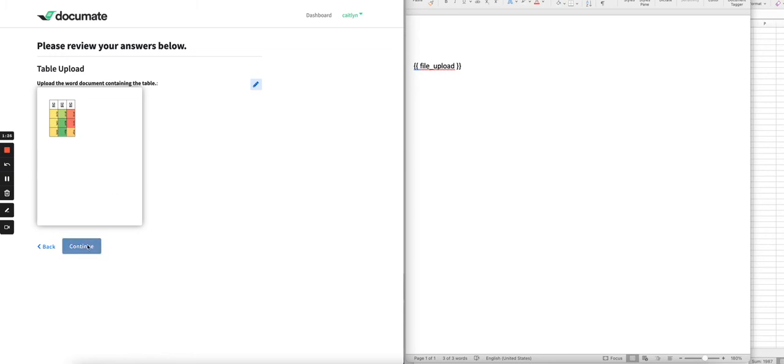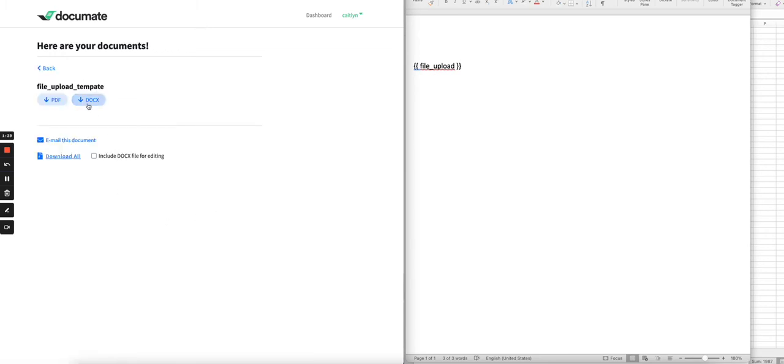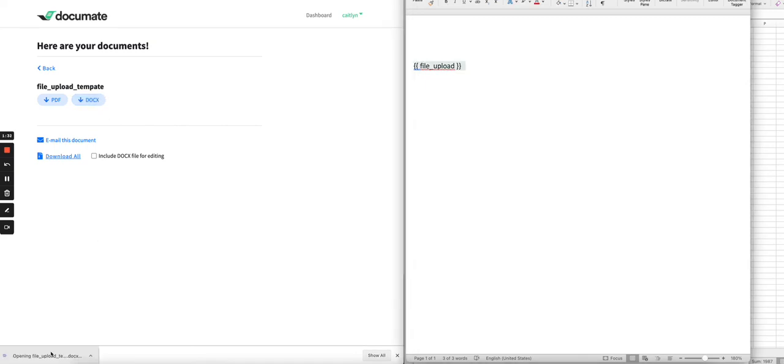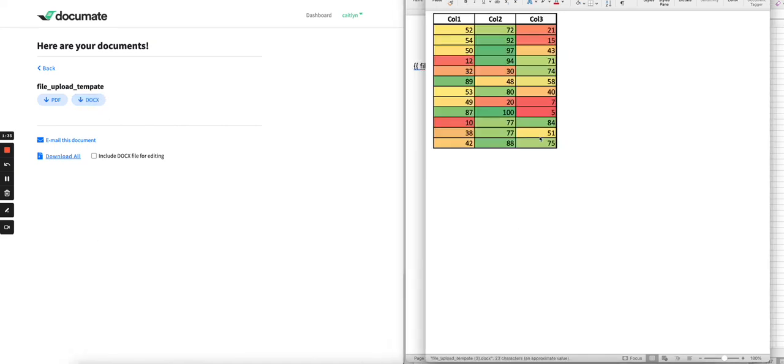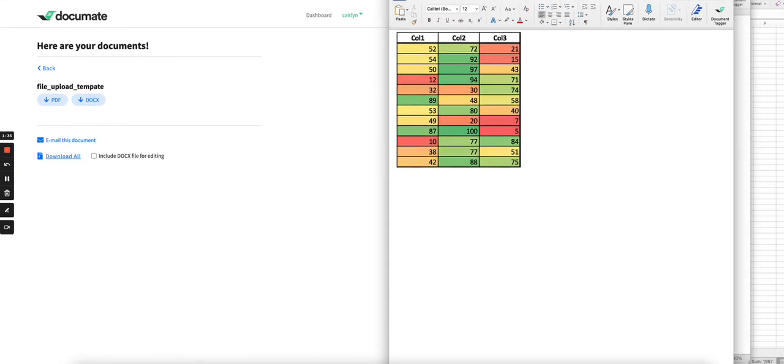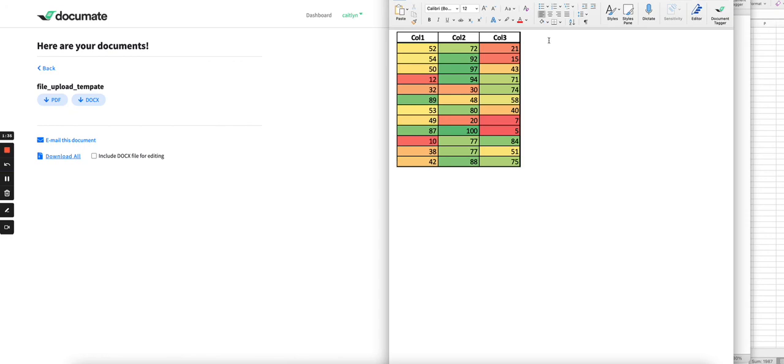And if you click continue and download your output document, you can see here that the table was inserted into our output document. We were able to maintain all of the formatting and the content of that table.